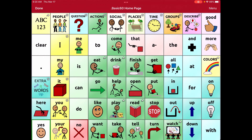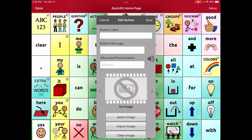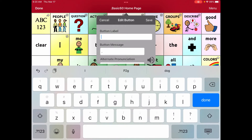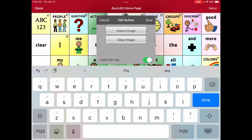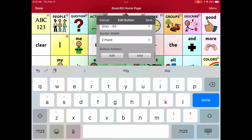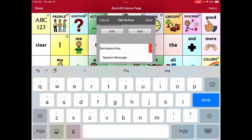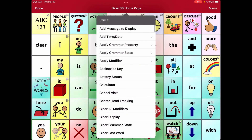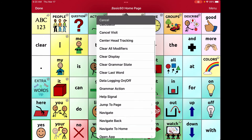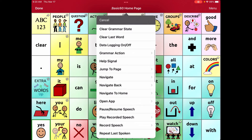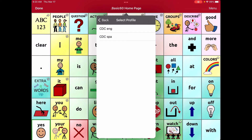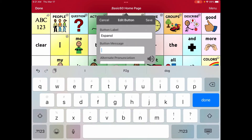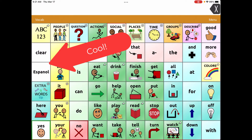I'm going to edit the period button. This time I'm changing the label to 'Español.' I don't want any message or image on it. I'll go to Actions, remove all the existing actions, then add 'Select Profile.' Since I'm in English, I want it to go to the Spanish version. I'll hit Save and then Done.